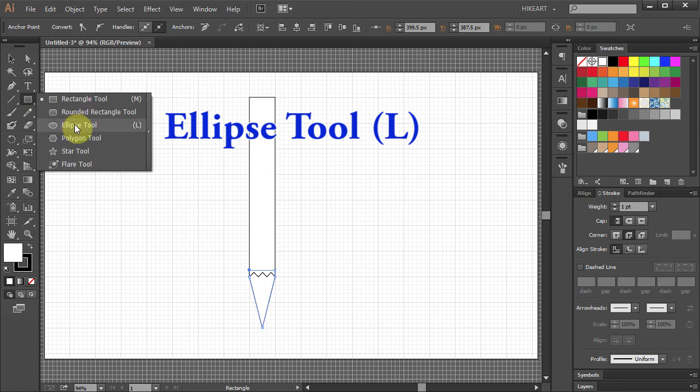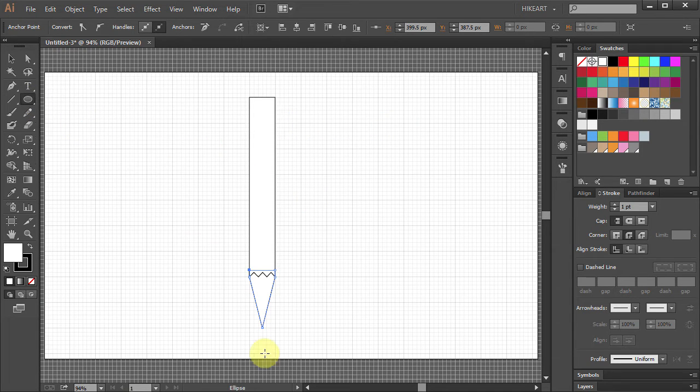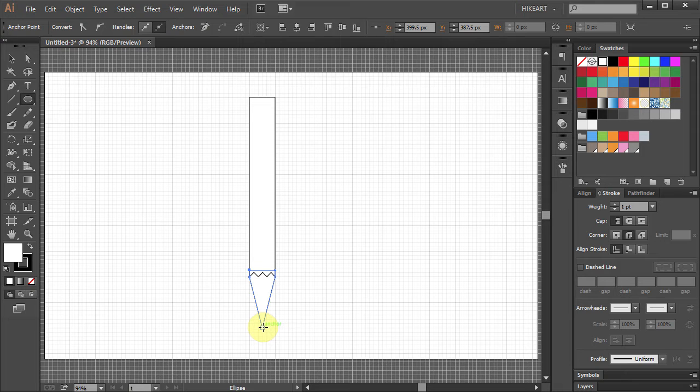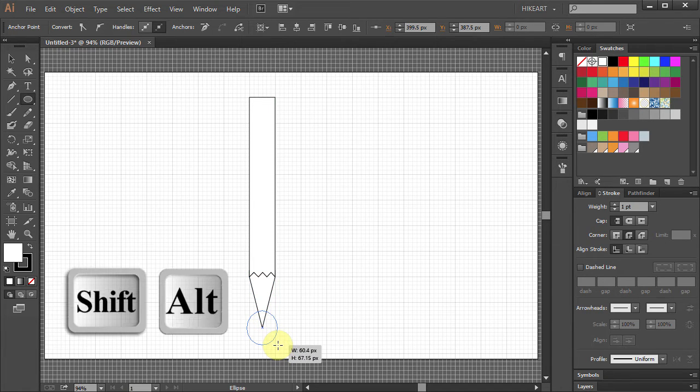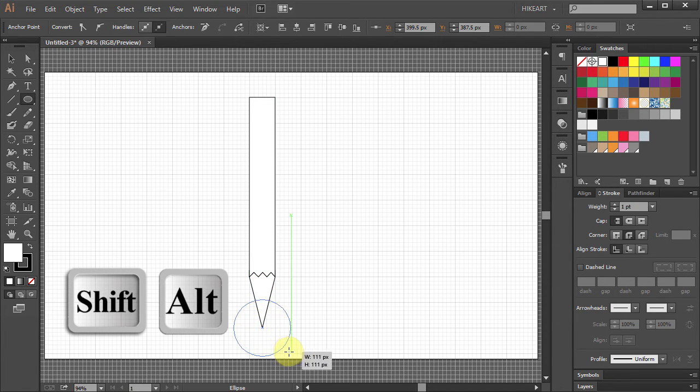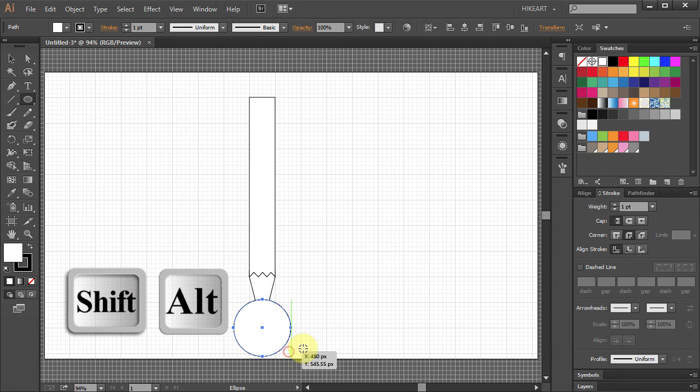Select the ellipse tool. Click on this anchor point and holding the SHIFT and ALT keys on your keyboard, draw a circle.